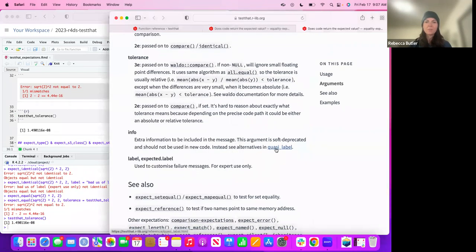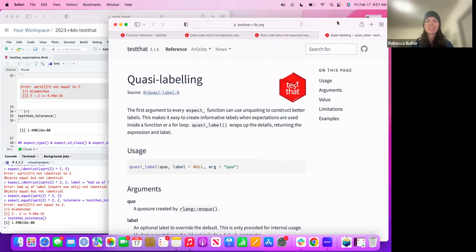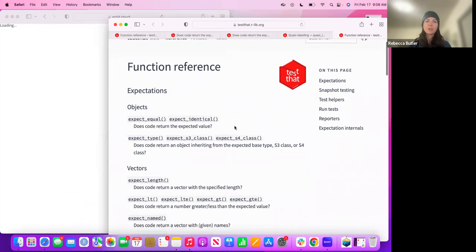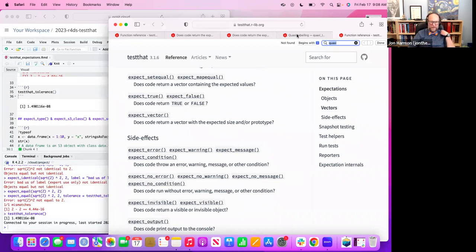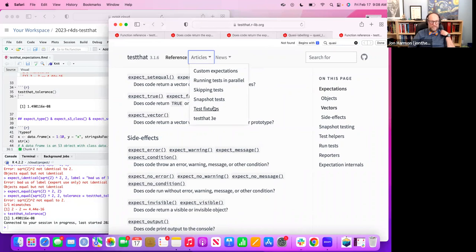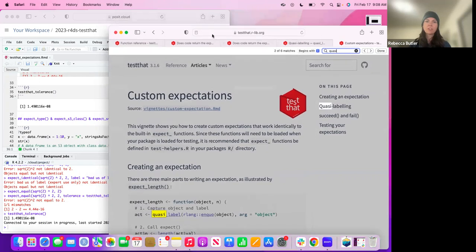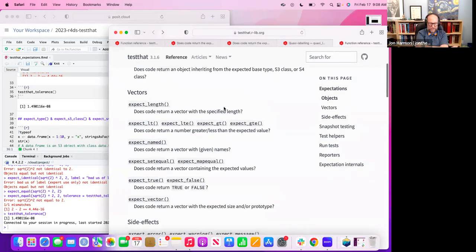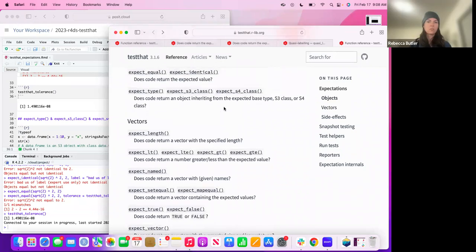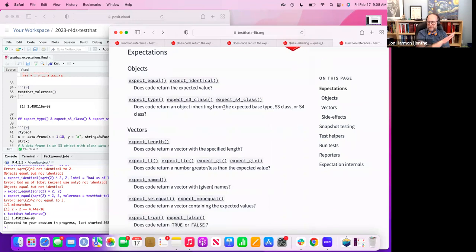One thing I found a little odd is they mention `quasi_label` quite a bit throughout. I don't understand where it shows up — it's not in the reference section. It's in the articles tab under 'custom expectations.' So why would a function be in this package and not show up in reference? On the pkgdown site, you can set it up to only show certain things, and they intentionally don't show it because they want you to read about it in the context of the article.